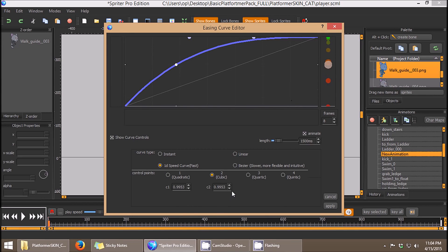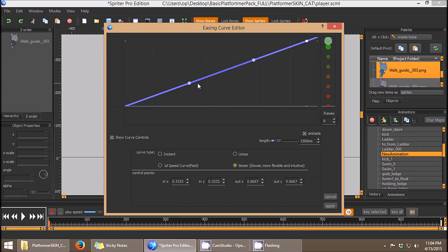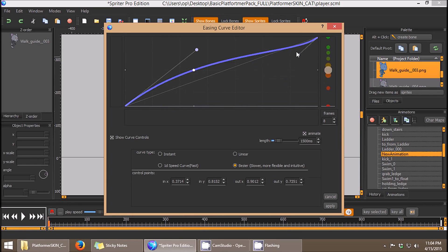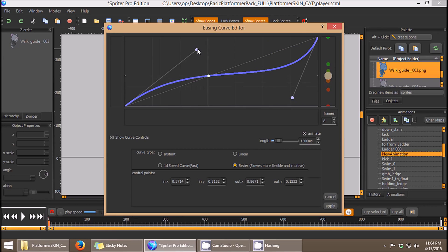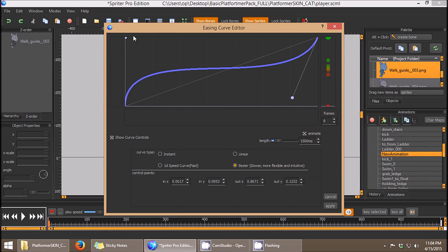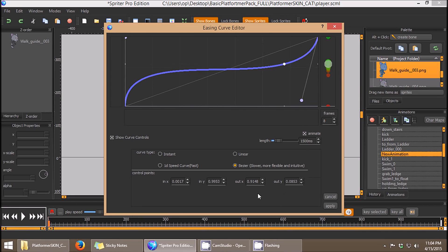And there's Bezier controls as well, which can really give you an incredible amount of control over the exact shape of your curves for your easing or your tweening.